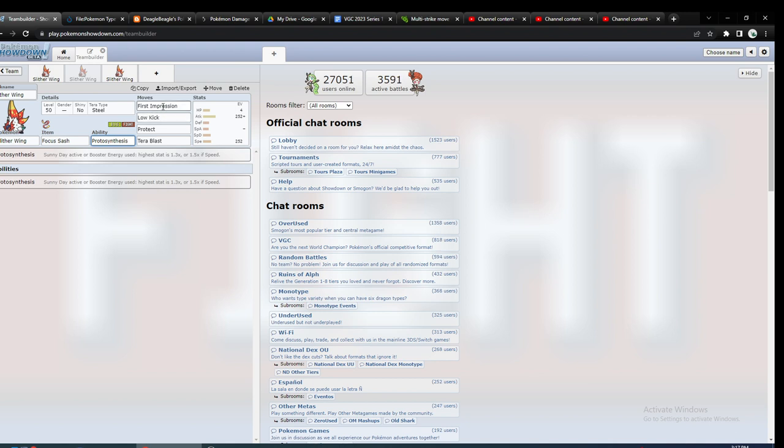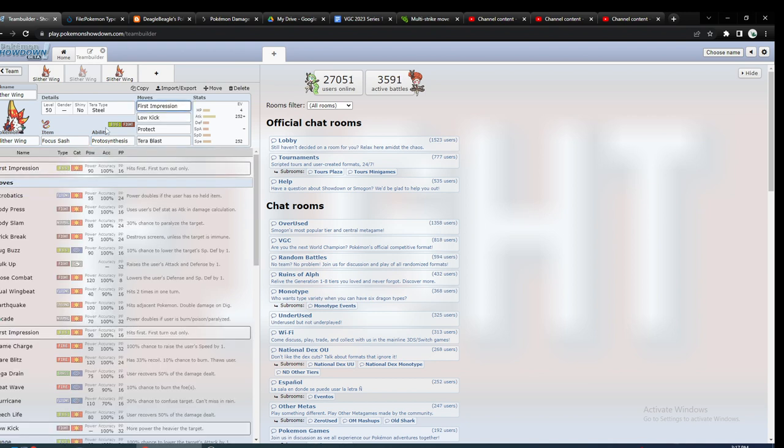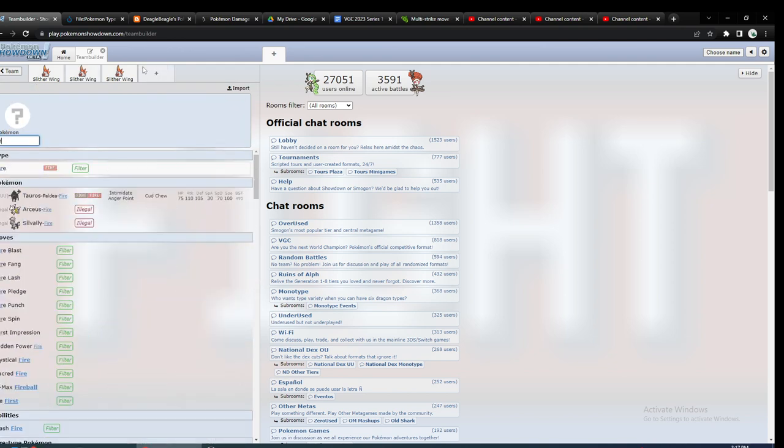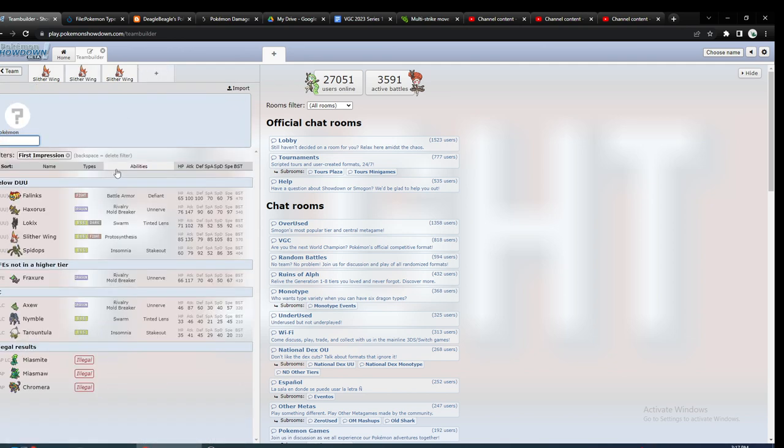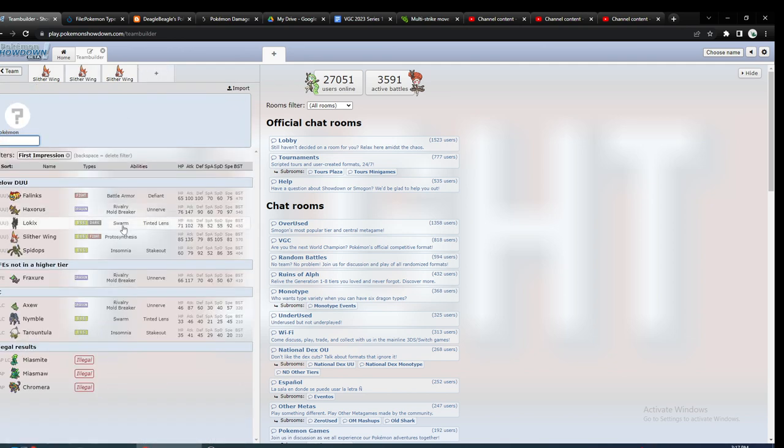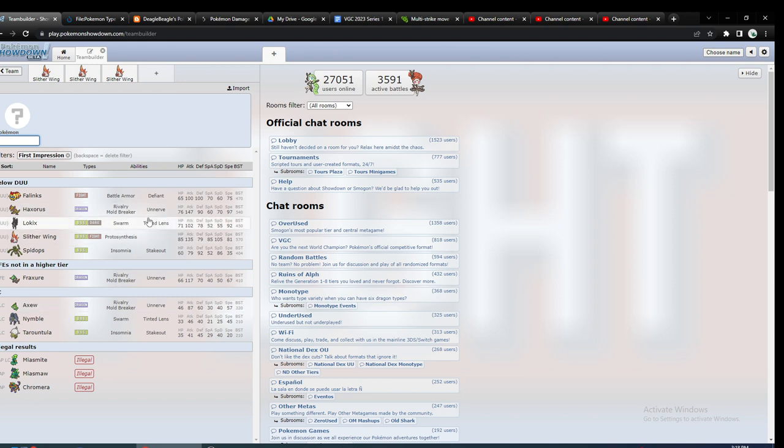Another way you could use it is with First Impression. That's a very rare move to get because if you look at First Impression, the Pokemon that do get it are, there's not a lot of them and there's not a lot that also get a stab one.